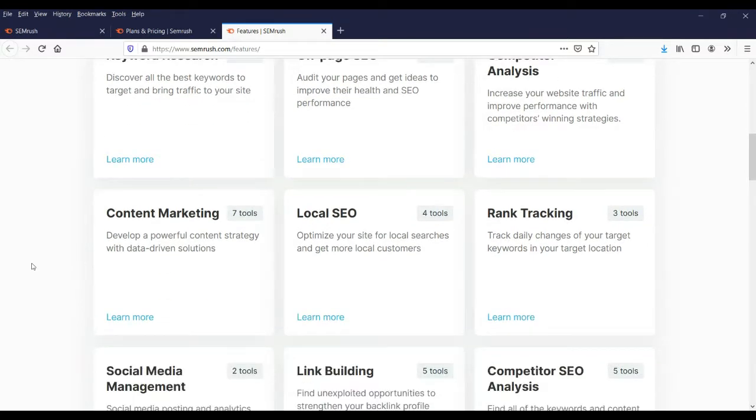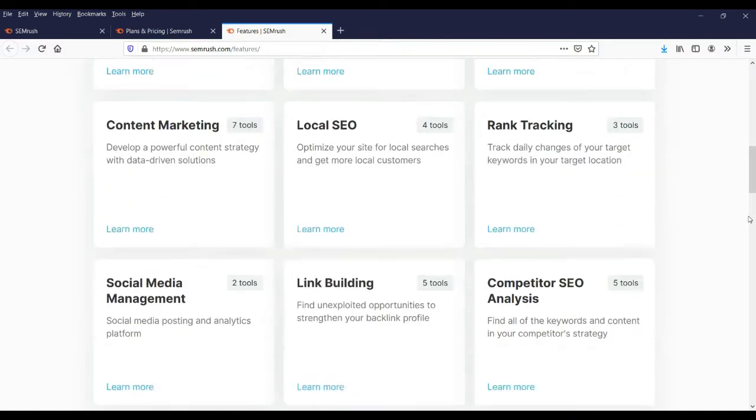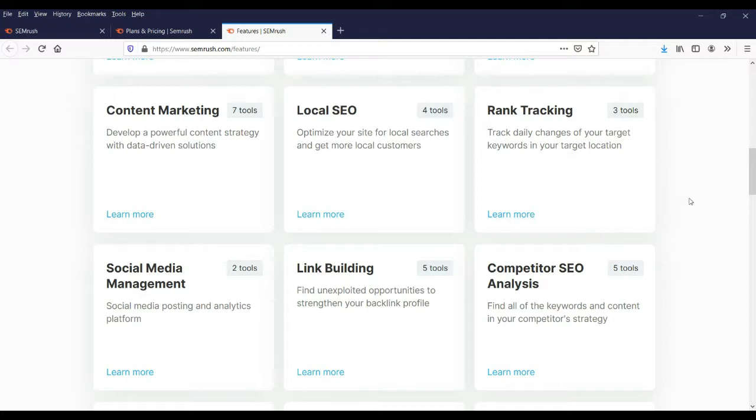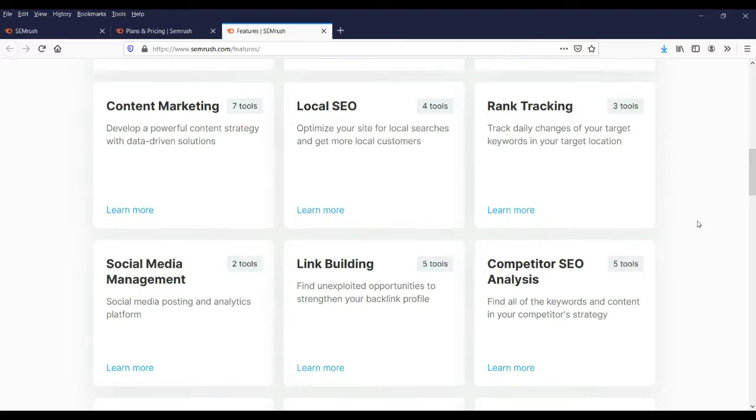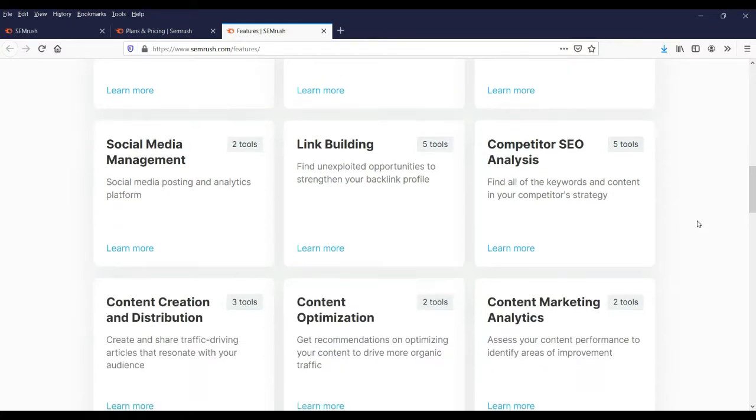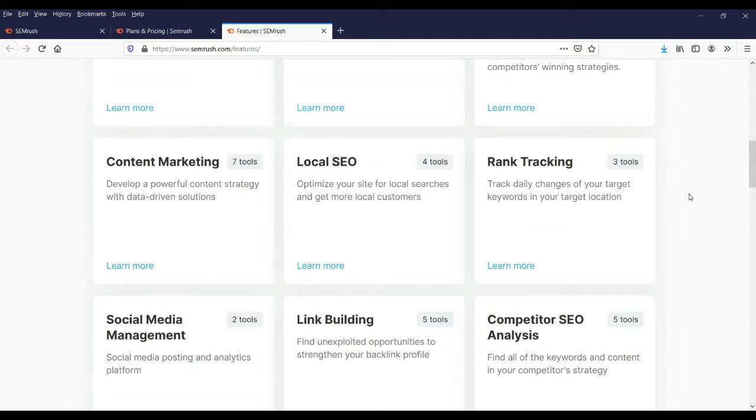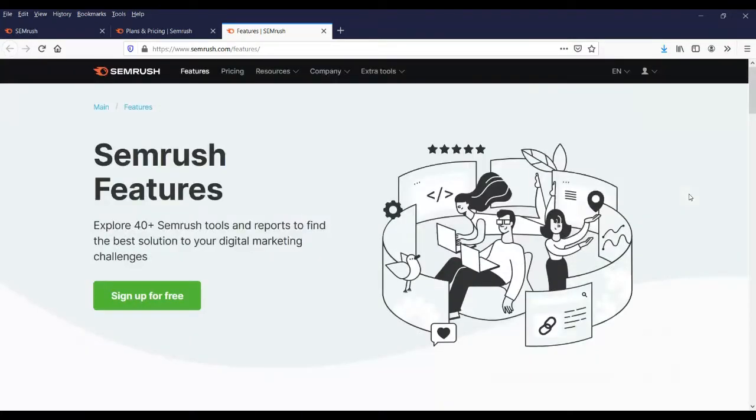Content marketing, local SEO, rank tracking, social media management, and link building are important tools you'll need to improve search engine optimization for your website. Competitor SEO analysis is there. There are many tools and features you can use with this SEM Rush tool.